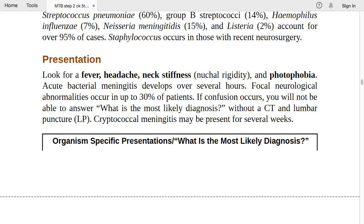Focal neurological abnormalities occur in up to 30% of patients. If confusion occurs, you won't be able to distinguish encephalitis from meningitis without a CT and lumbar puncture — you must perform both to make the final diagnosis. Cryptococcal meningitis may be present for several weeks.